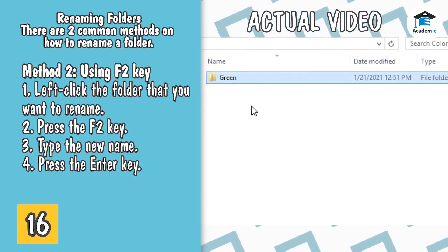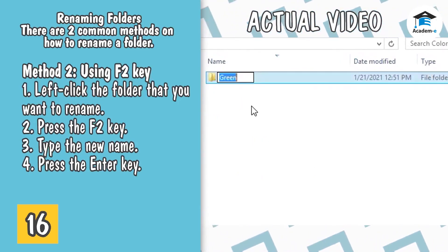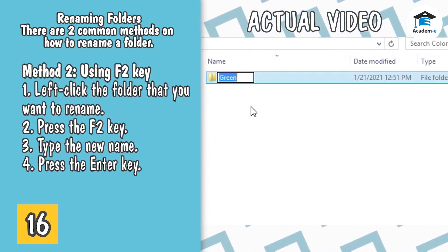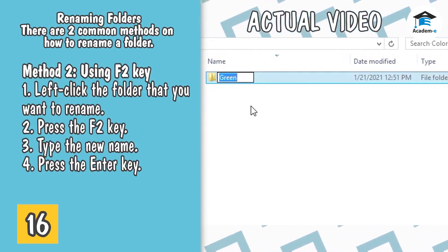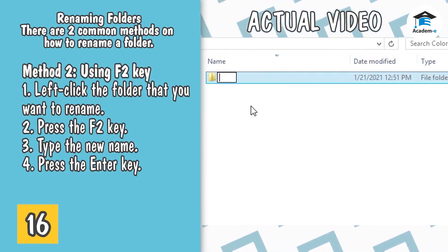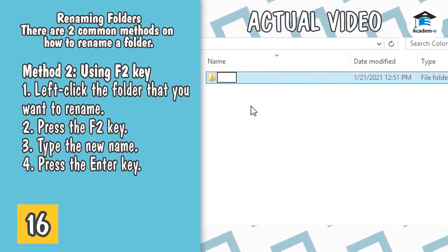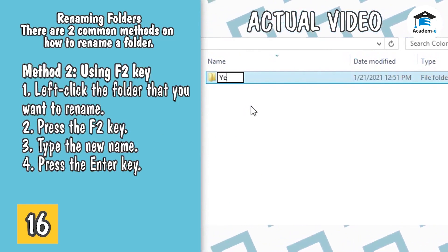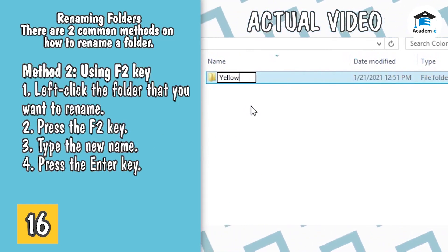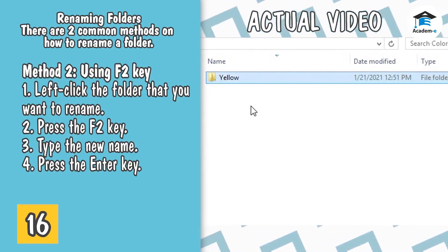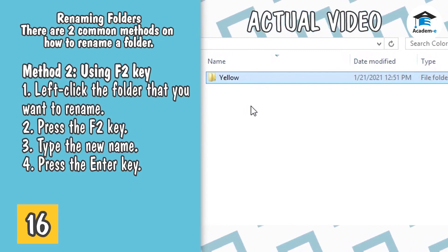Method 2: Using F2 key. 1. Left-click the folder that you want to rename. 2. Press the F2 key. 3. Type the new name. 4. Press the Enter key.